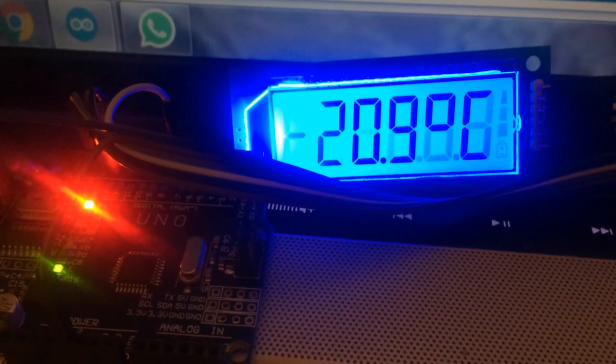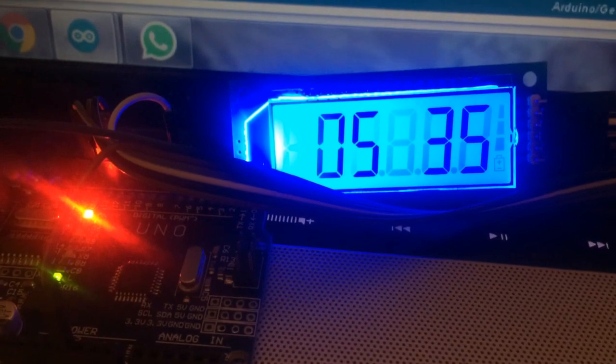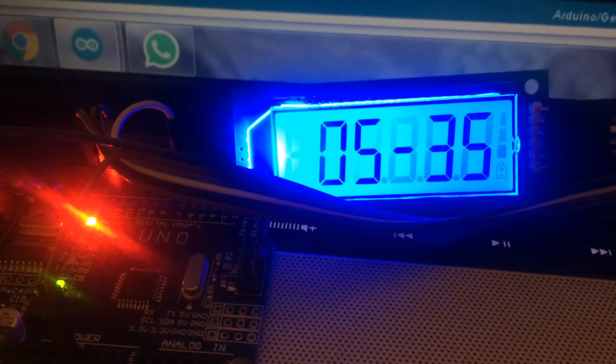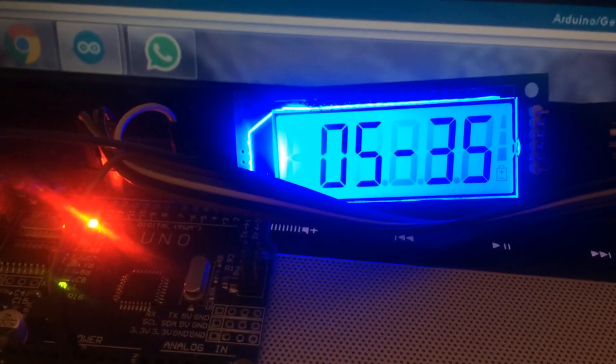So I will test soon with a real clock. See you later.